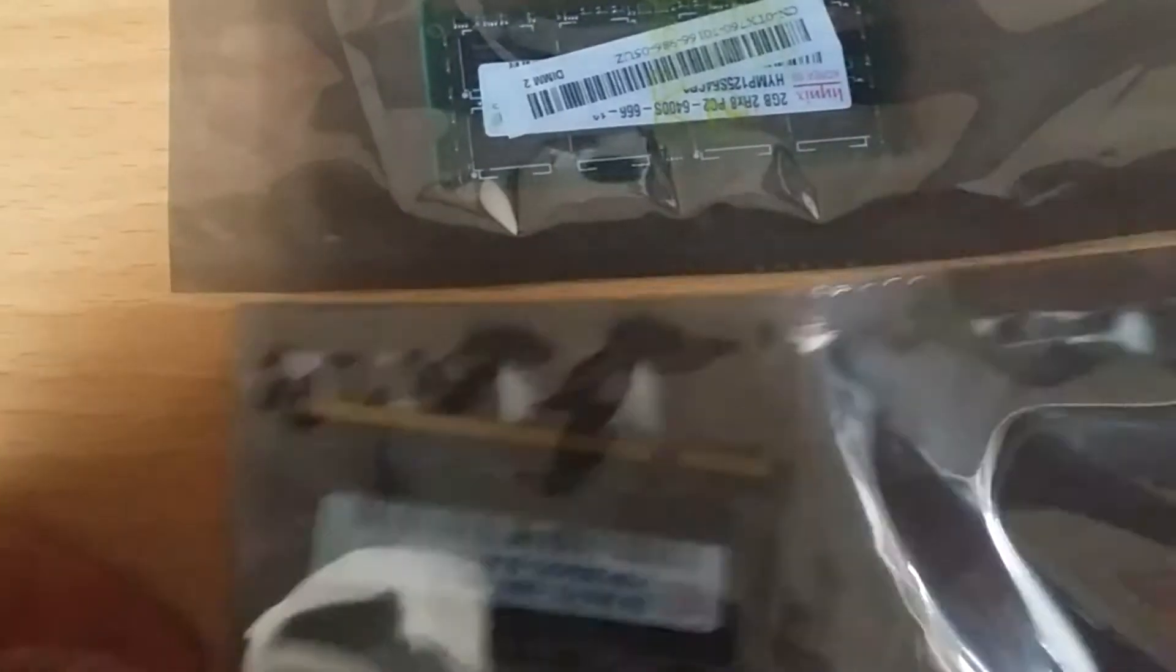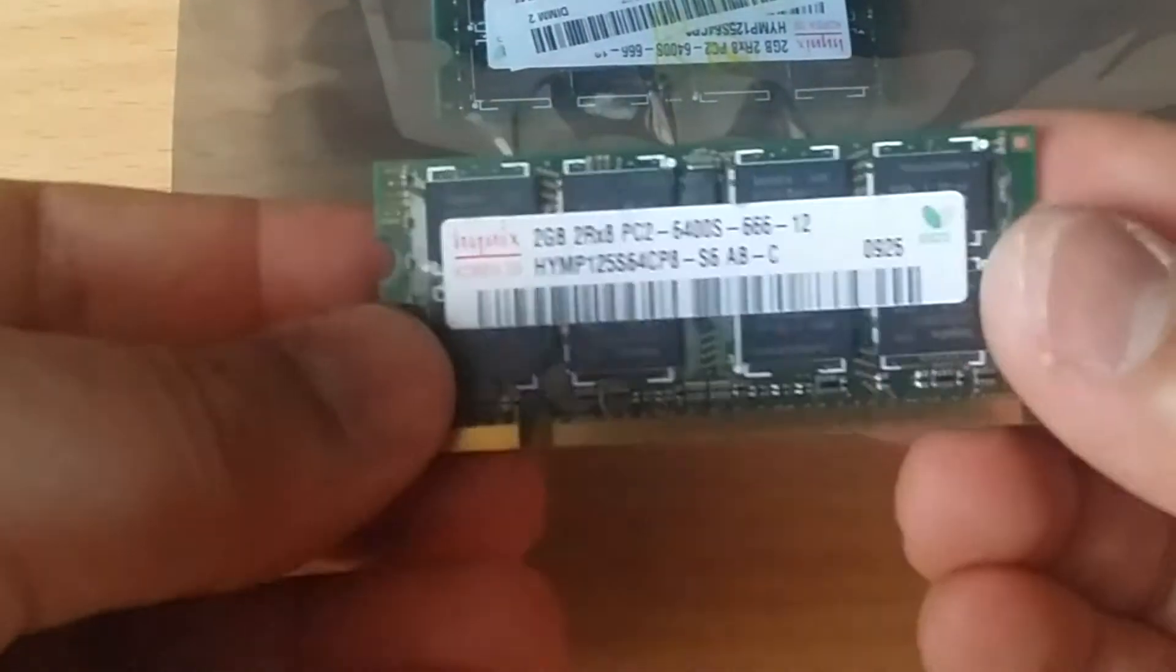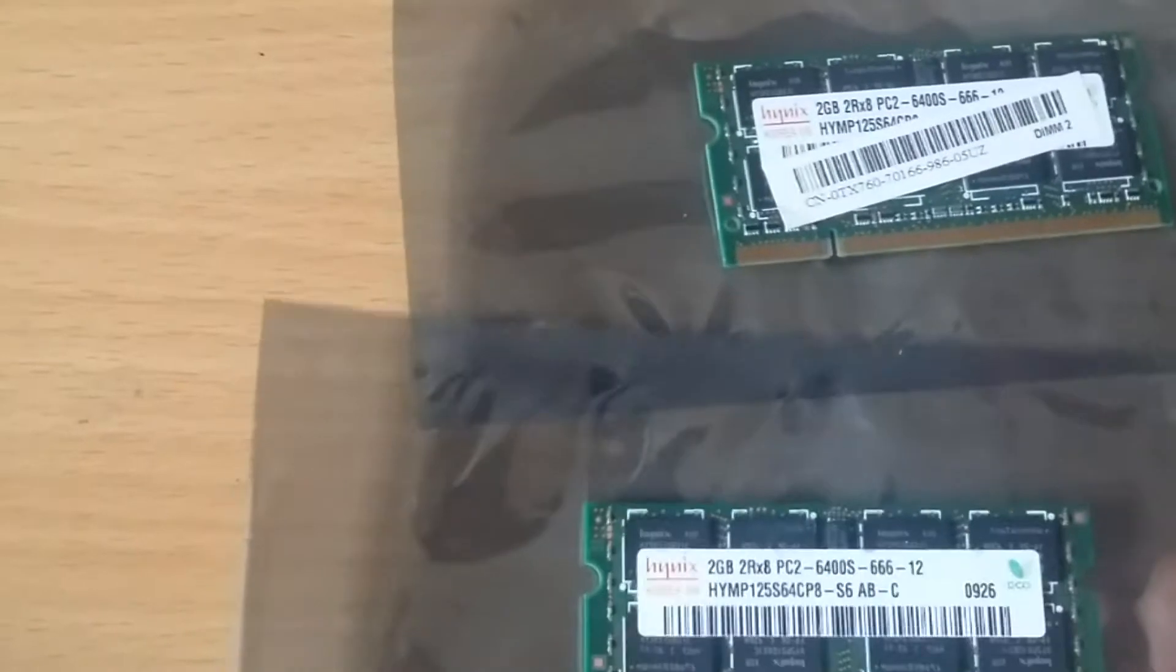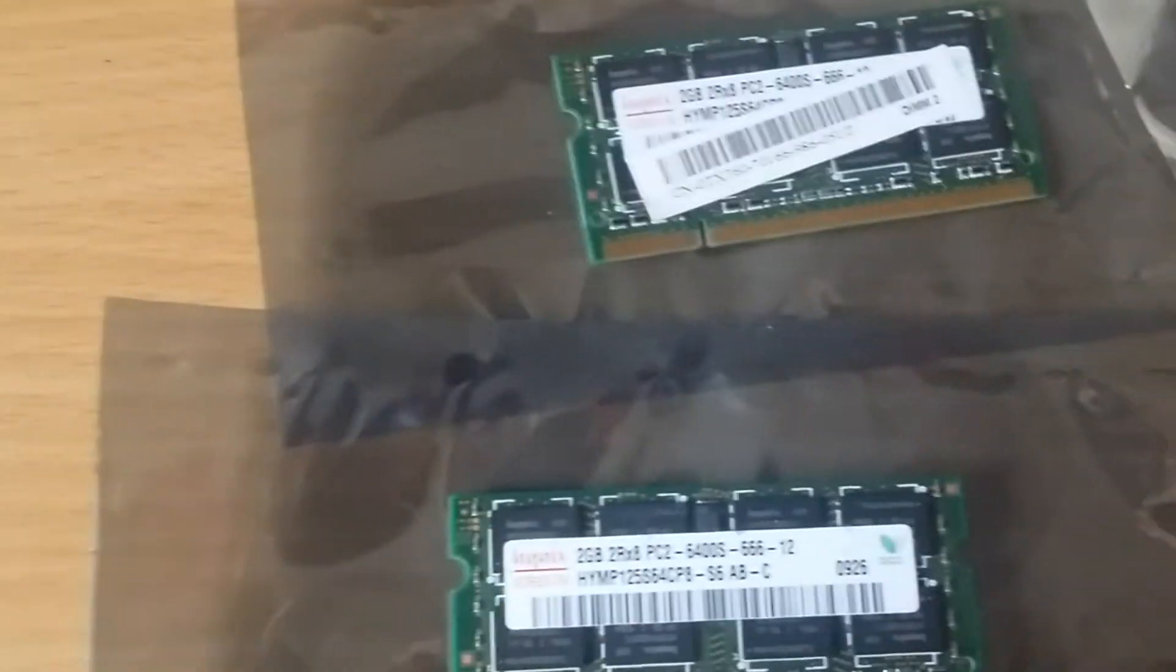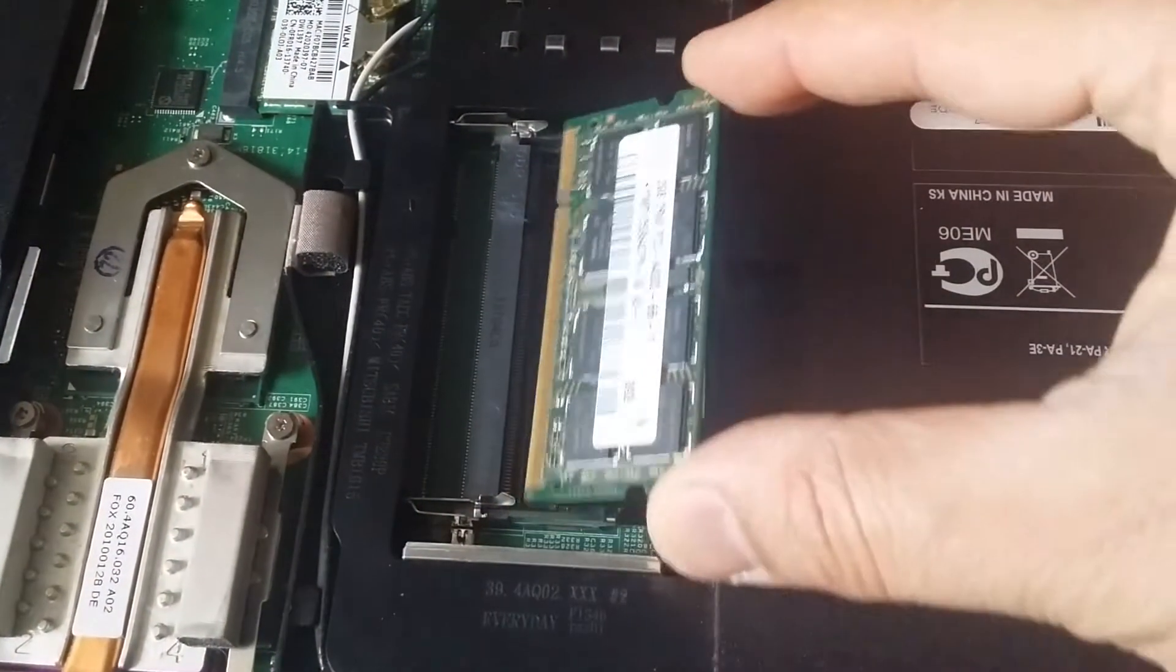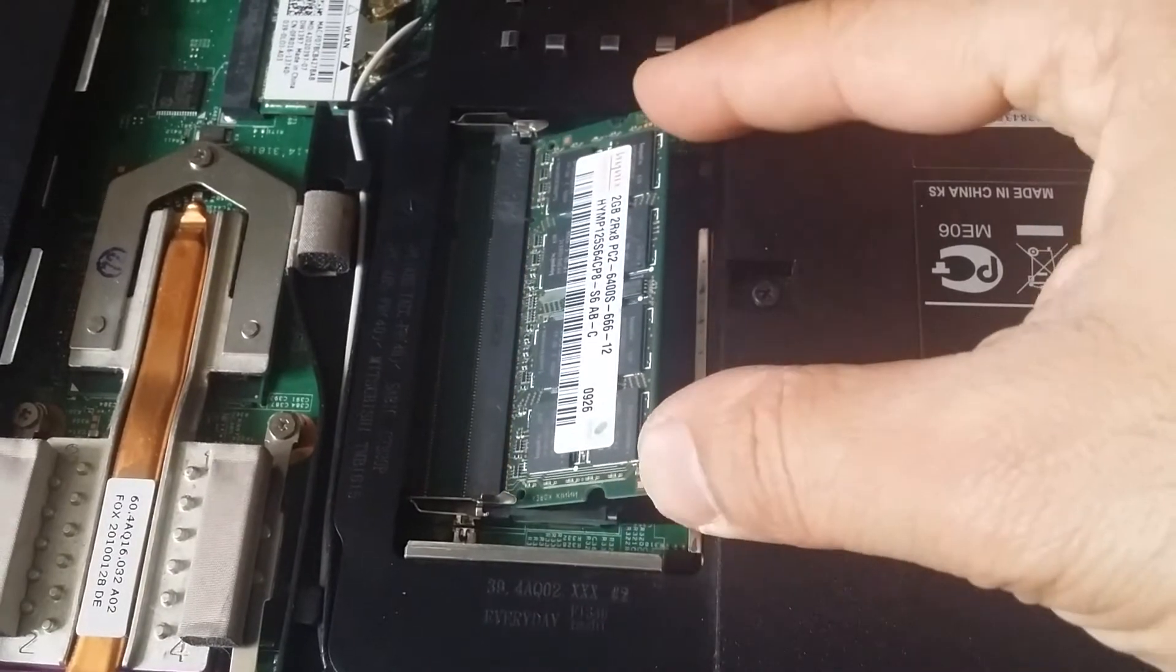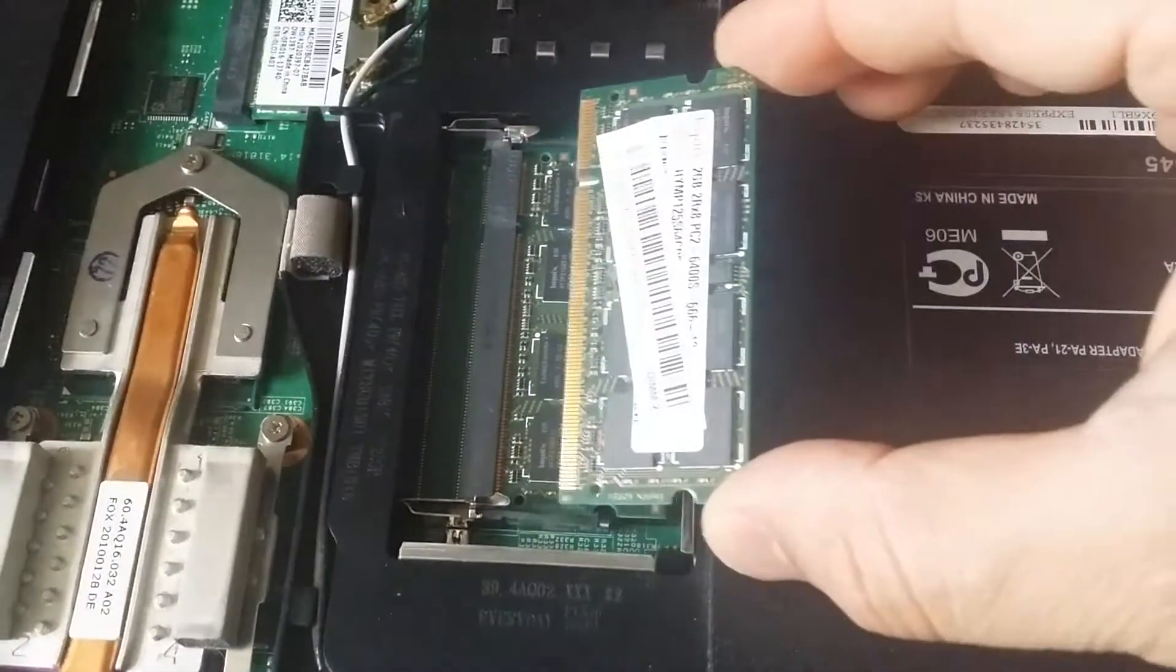This is the new RAM I need to install. Gently push the modules into the assigned sockets and lightly push down until they are clicked into place.